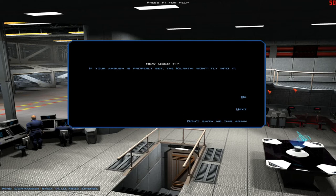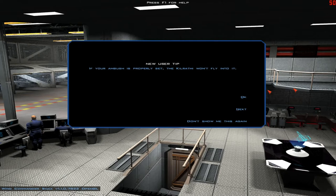Hey viewers, and welcome to Let's Play Wing Commander's Saga The Darkest Dawn. We kind of got our asses kicked last time. They glassed a planet. That's not cool. On the upside, new user tip: if your ambush is properly set, the Kilrathi won't fly into it. So true.